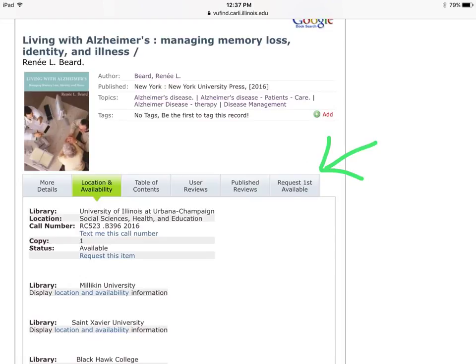The Location and Availability tab shows what libraries own the item. Click on the Request First Available tab.